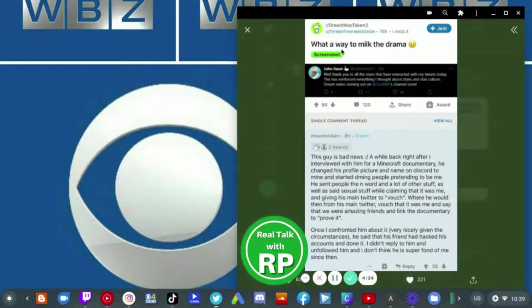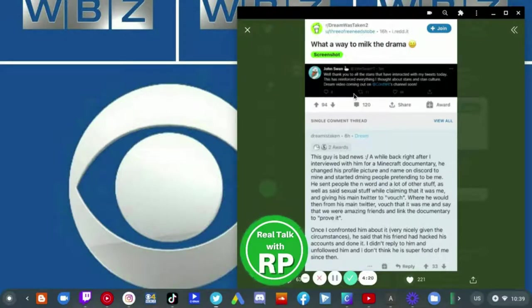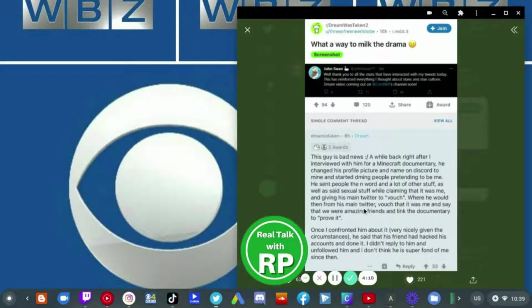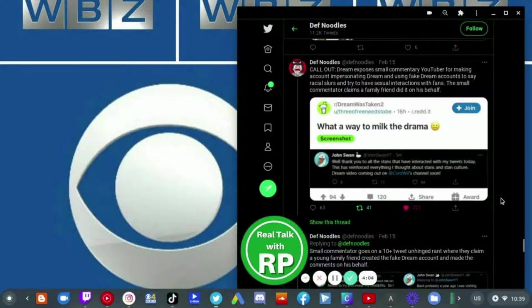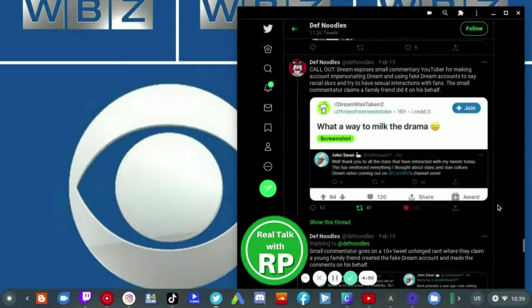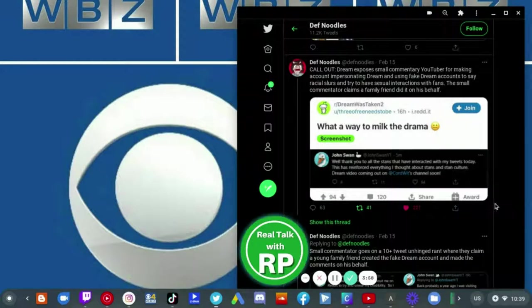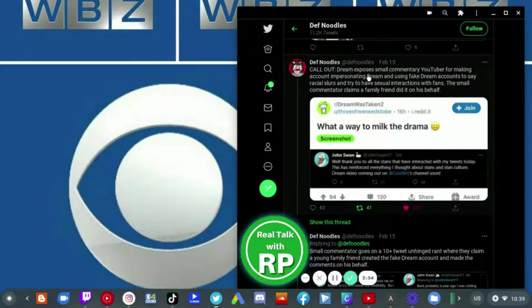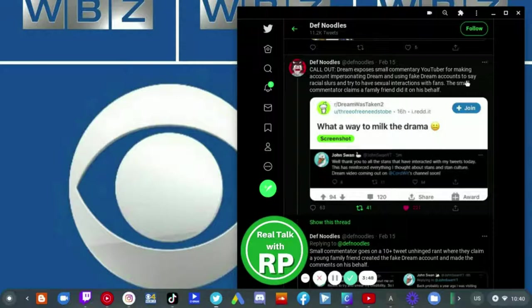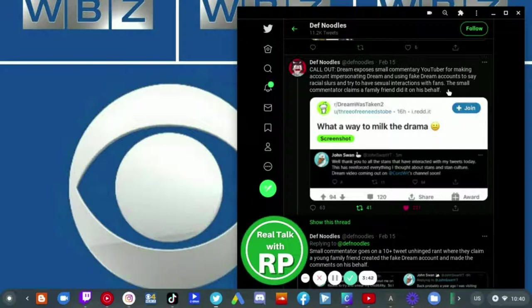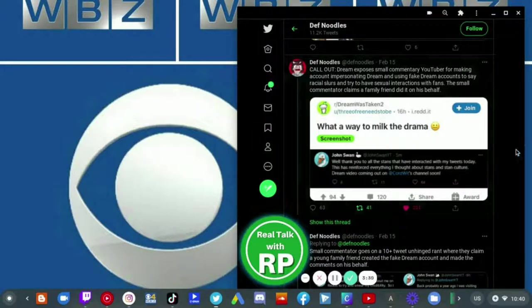The caption is 'on our way to milk the drama' which shows John Swan's tweet that he screenshotted. There is Dream's comment and this screenshot is probably taken by Def Noodles who tweets out 'Dream exposes small commenter YouTuber for making an account impersonating Dream and using fake Dream accounts to say racial slurs and to have sexual interactions with fans. The small commentator claims a family friend did it on his behalf.'